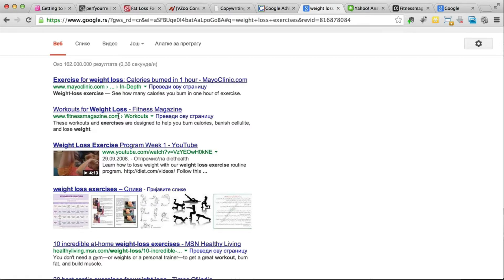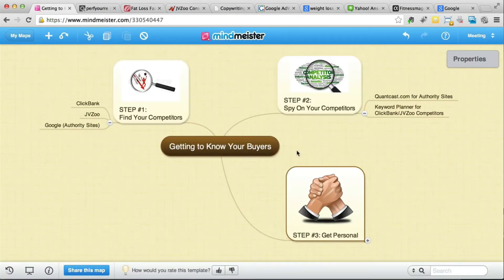In one of the next videos I'm going to explain exactly how to take massive advantage of Quantcast and the authority websites on Google, and really get a lot of traffic from exactly the people who visit these websites. For example, with fitnessmag.com — I'm going to show you how to get traffic from exactly the people who visit this website. That's really powerful because you can know exactly who they are: you visit Quantcast on the site, learn who they are, mostly female 18 to 24, 25 to 34, no kids, and then you can target those people on Facebook.